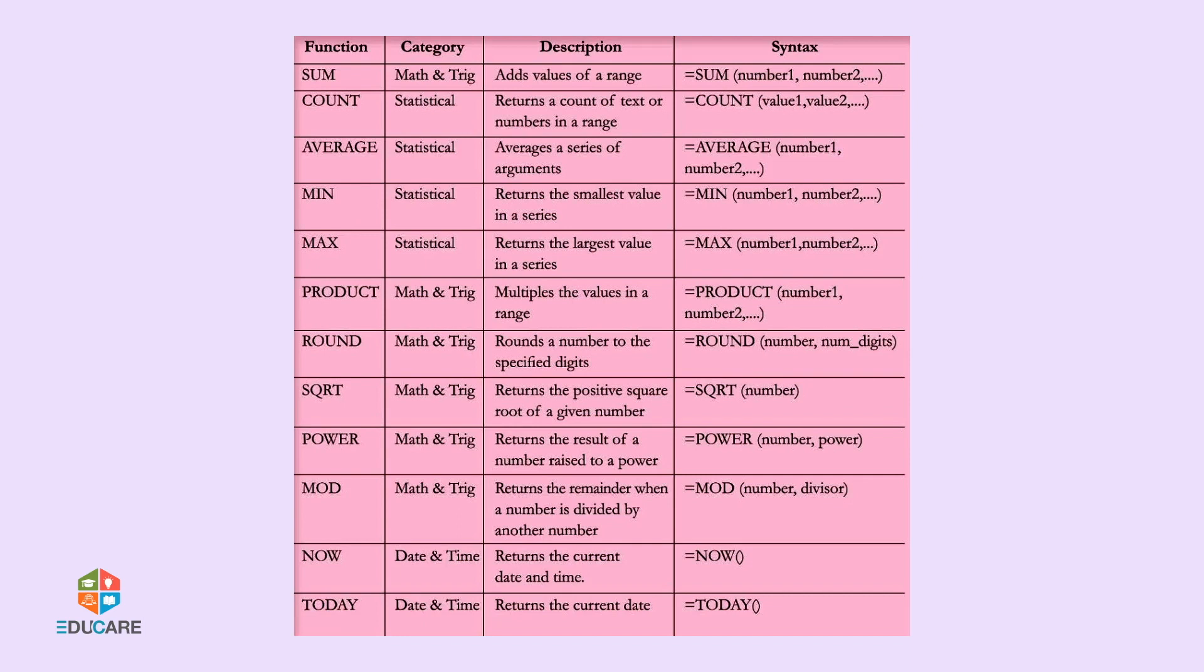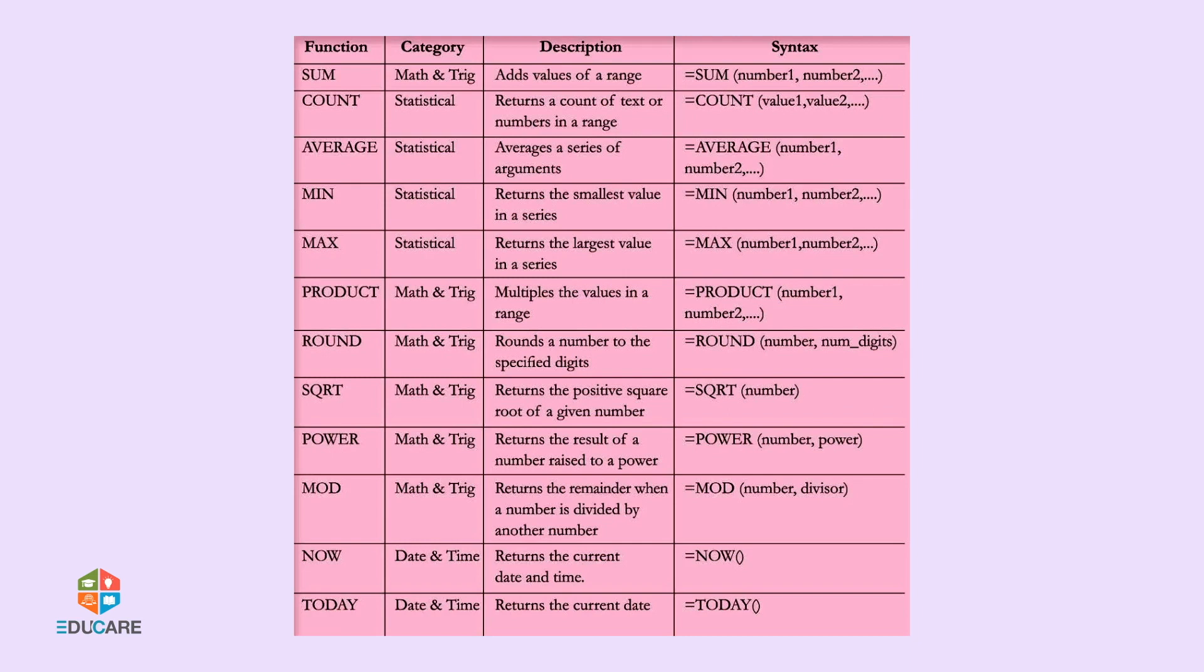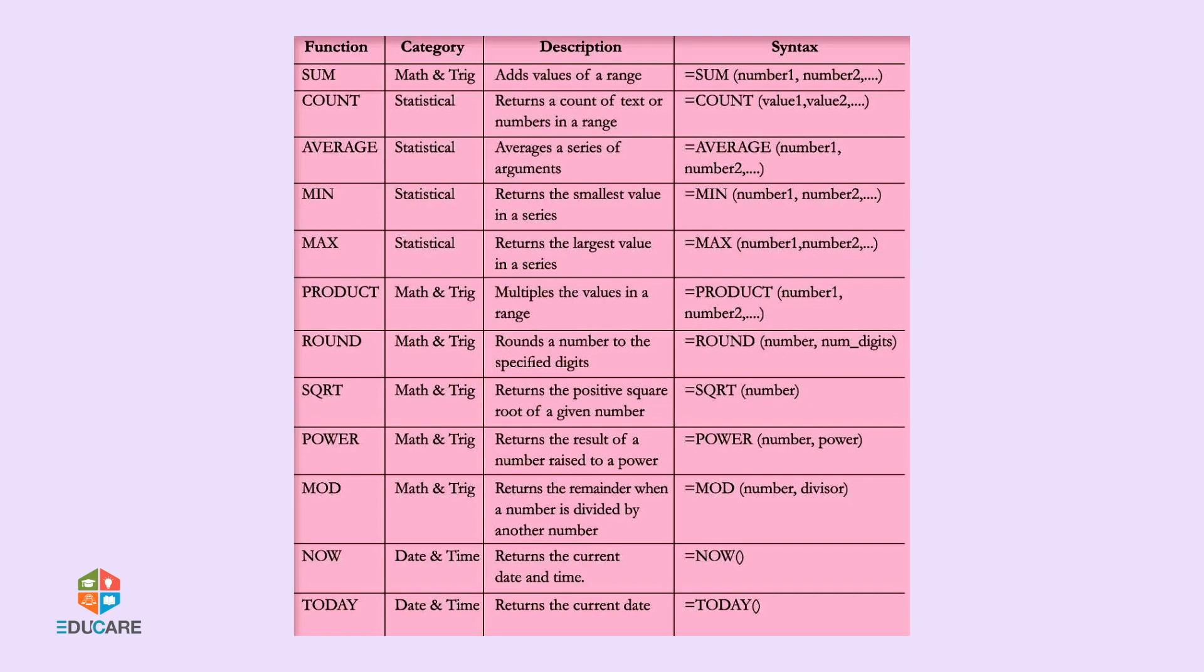Minimum (Statistical) returns the smallest value with syntax equals min bracket number 1 number 2 and so on. Max (Statistical) returns the largest value with syntax equals max bracket number 1 number 2 and so on. Product (Math and Trigonometry) multiplies values with syntax equals product bracket number 1 number 2 and so on. Round (Math and Trigonometry) rounds a number to specified digits with syntax equals round bracket number num underscore digits. SQRT (Math and Trigonometry) returns the positive square root of a given number with syntax equals SQRT bracket number.